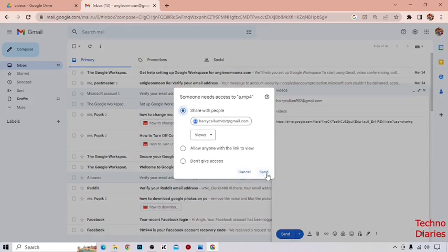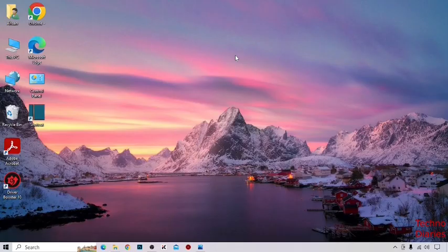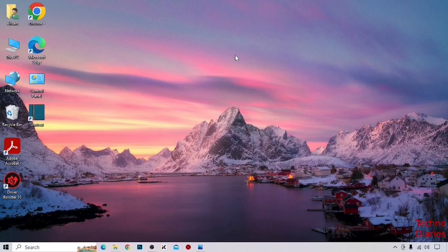Click on Send. As you can see, we have uploaded a video in Google Drive and also shared the link. You can also upload a video in Google Drive and share the link.